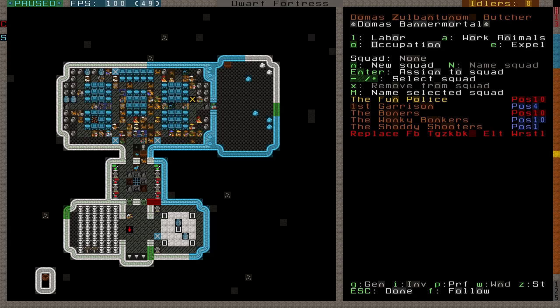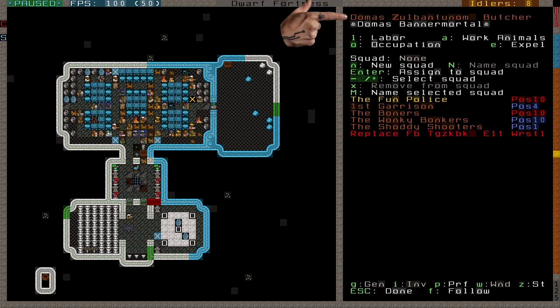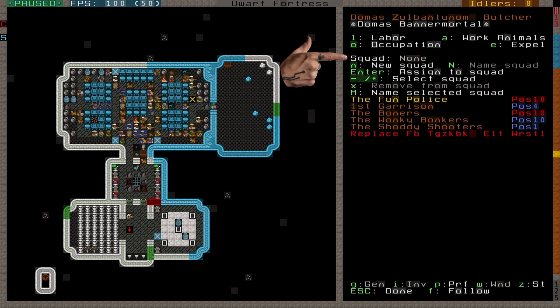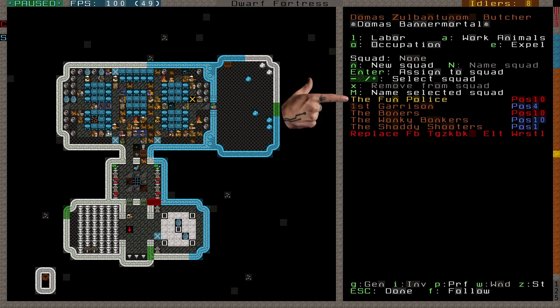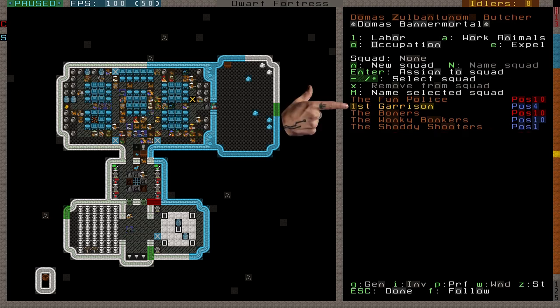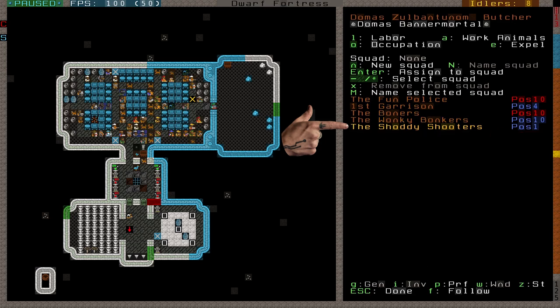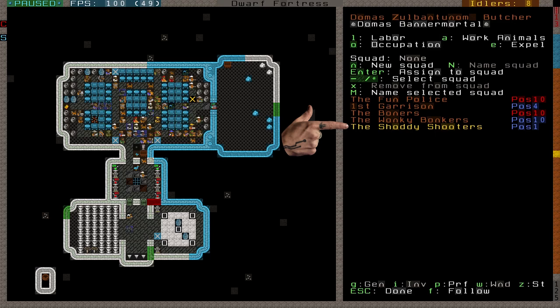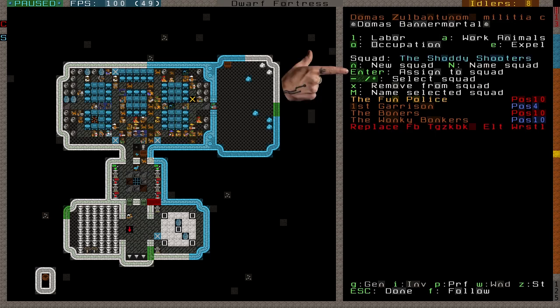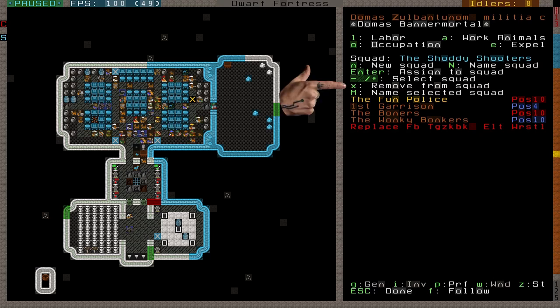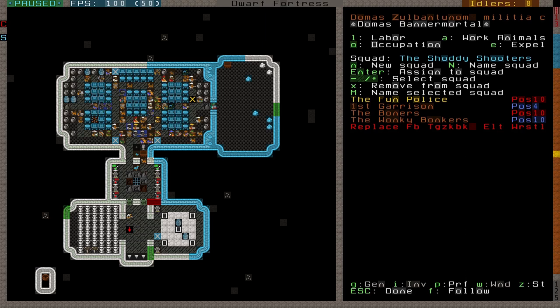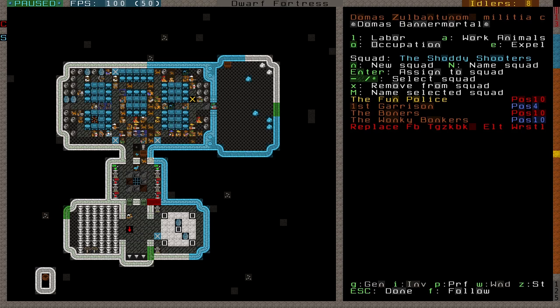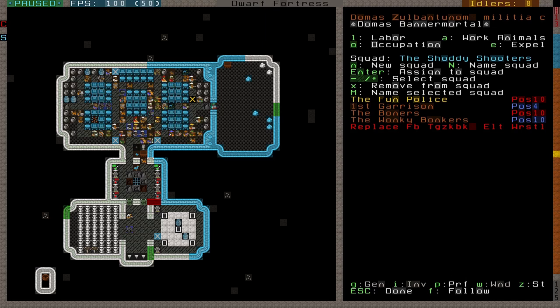in the vanilla game itself. You can also see if the dwarf is in a squad and assign it to one from here. Domas the Butcher here is not in a squad, and so the squad line reads None. This list of squads here shows the squads of the fortress that the dwarf is not in. The squad that he is in would be shown on the squad line. With a squad highlighted, Domas can be assigned to it by pressing Enter. You can remove him from his squad with X, or move him to a different squad by simply selecting that squad and pressing Enter.